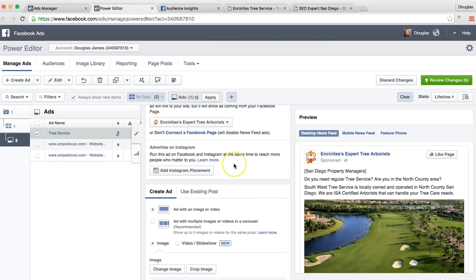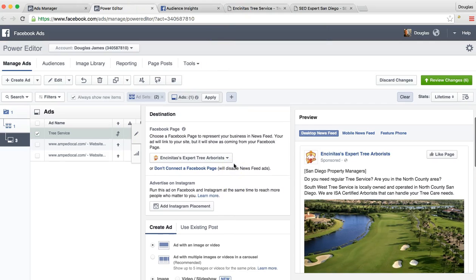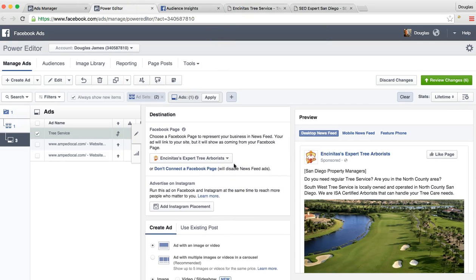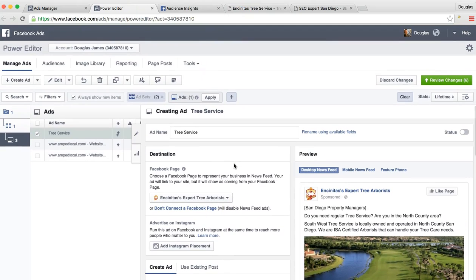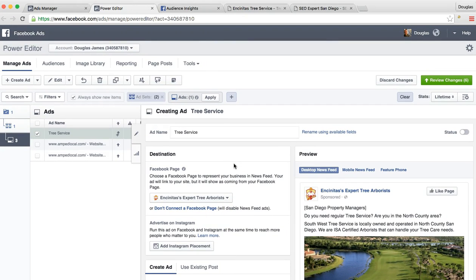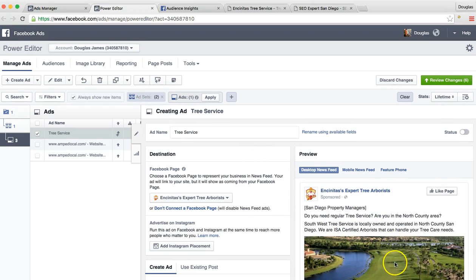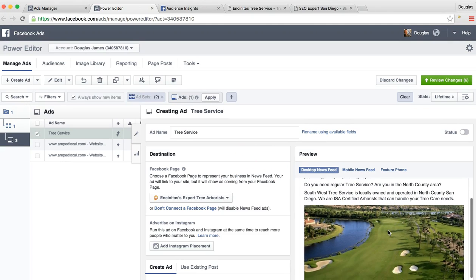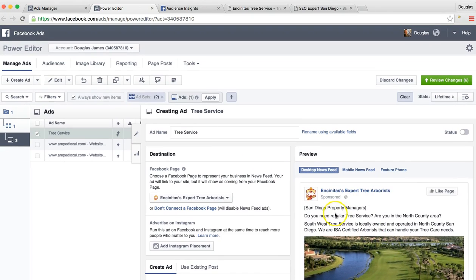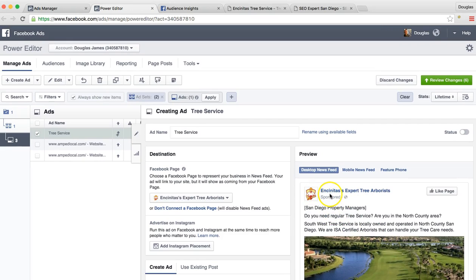So let me show you what the campaign looked like. That was the audience that I built out. This is what the ad looks like. Right now I have it built out for the Encinitas tree arborist, the lead gen site we did for you. But we can do this for Southwest tree. We would just need your Facebook.